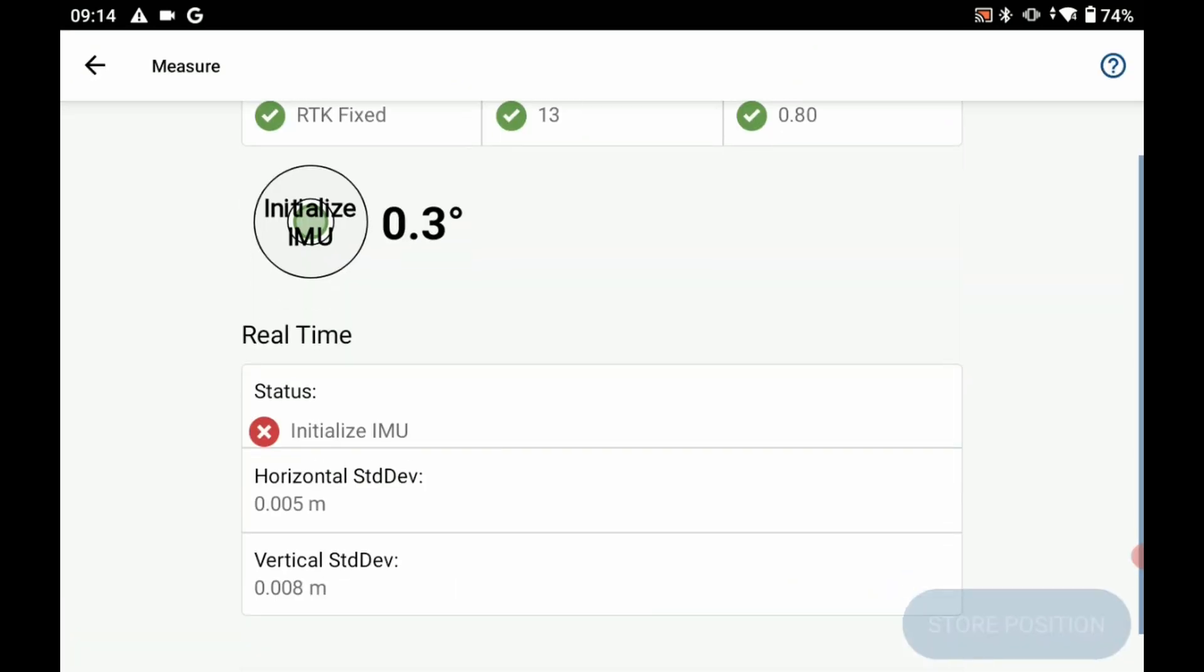And what I'm going to do is if I hit that RTK fixed what you're going to see is if I go to measure it's going to pop up with this initialize IMU. My status says the IMU is not initialized and I cannot store the points.